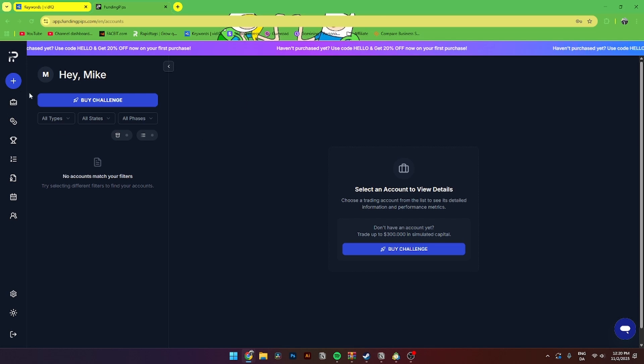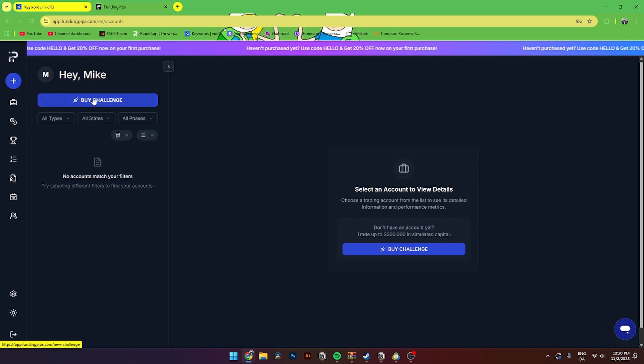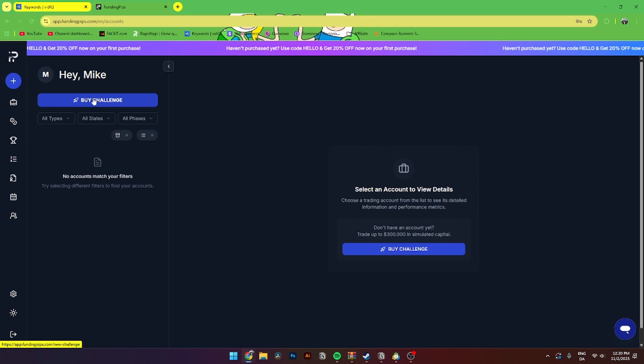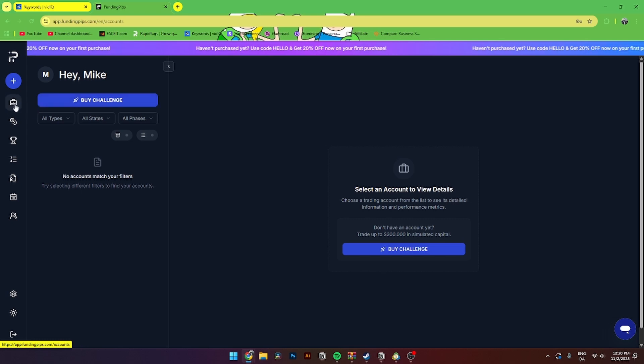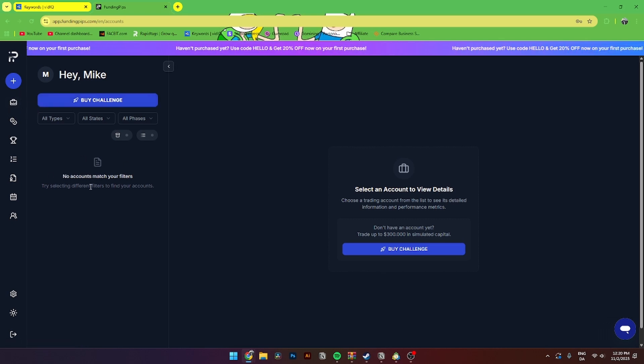And then from here, it should bring something like this. And here, you'll need to buy a challenge. And if you already have bought a challenge, then you'll need to go down to the accounts tab down here in the menu. And then you'll see your account over here.